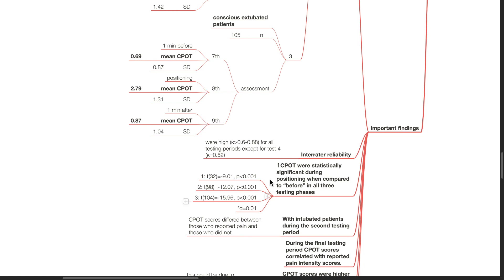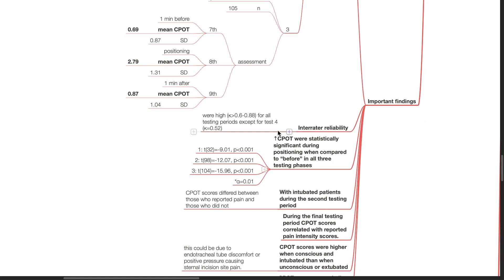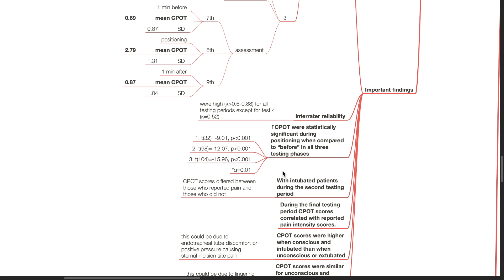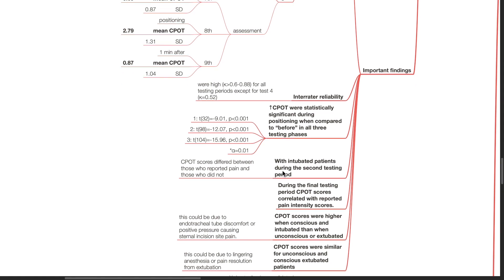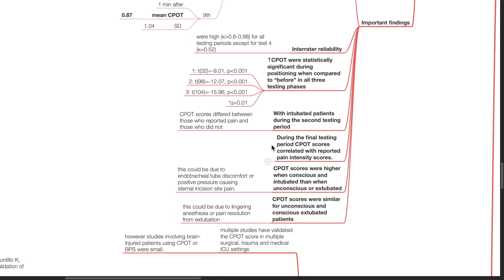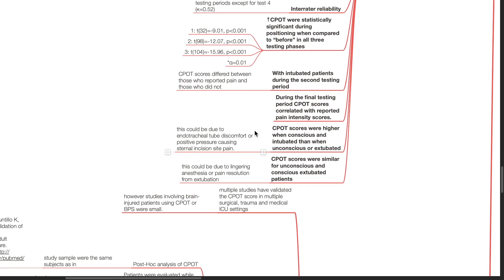Inter-rater reliability were high with a kappa of 0.6 to 0.88 for all testing periods except for test 4 which has a kappa of 0.52. The increase in CPOT scores was statistically significant during positioning when compared to before positioning in all 3 testing phases. With intubated patients during the second testing period, CPOT scores differed between those who reported pain and those who did not. During the final testing period, CPOT scores correlated with reported pain intensity scores.